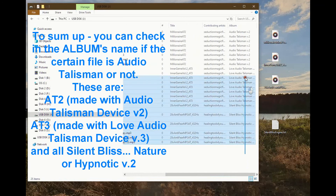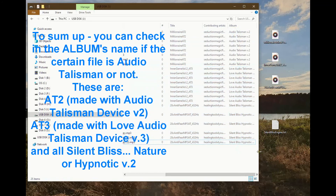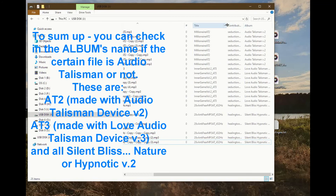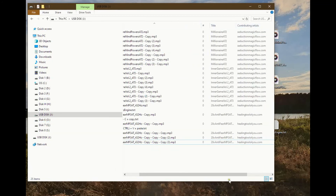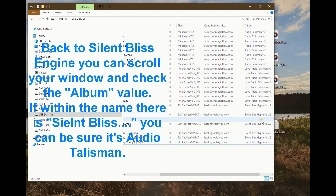To sum up, you can check in the album's name if a certain file is an Audio Talisman or not. These are files made with Audio Talisman Device V2, made with Love Audio Talisman Device V3, and all Silent Bliss — Nature or Hypnotic V2. Back to Silent Bliss engine: you can scroll your window and check the album value. If within the name there is 'Silent Bliss,' you can be sure it's an Audio Talisman.